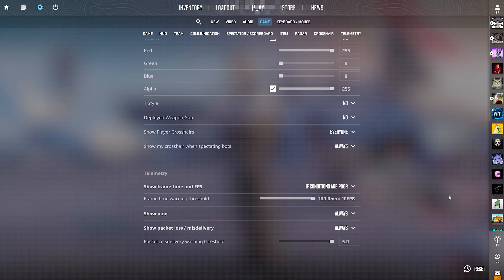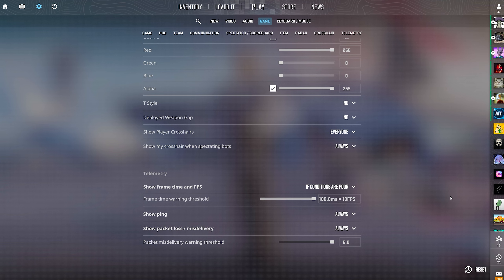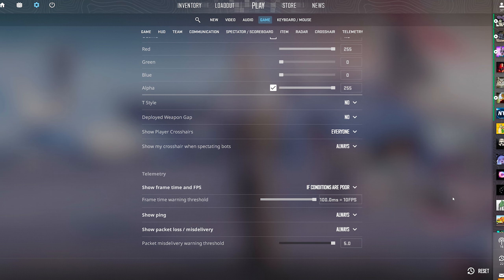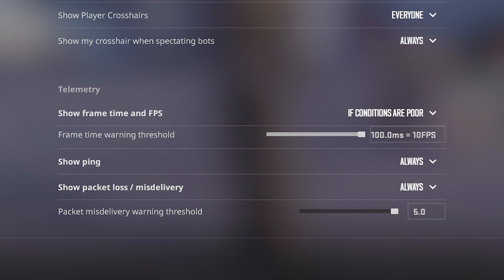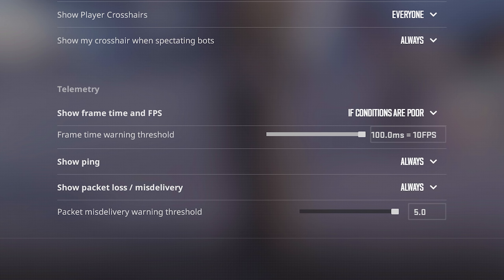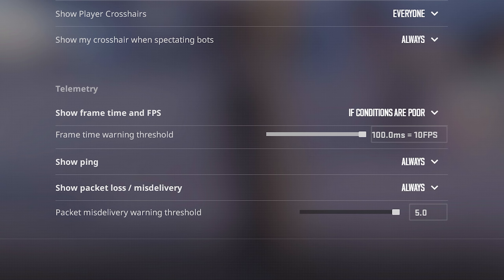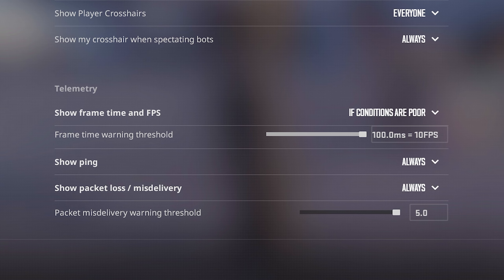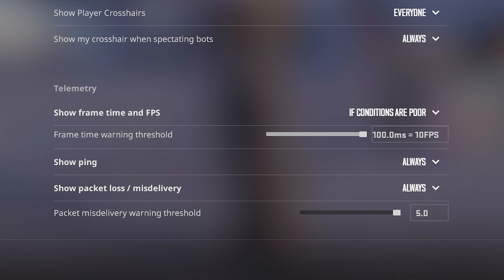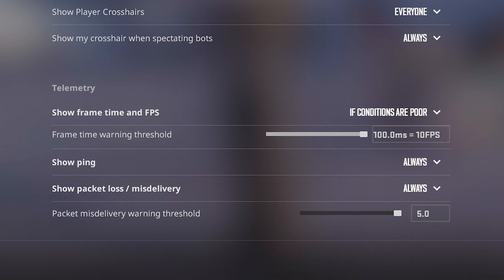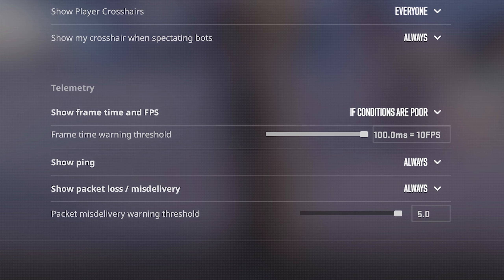Like before in CS:GO, if you had your netgraph on, you guys know it would always be on in the bottom of your screen. But these if conditions are poor basically make it so that your ping, your FPS, your packet loss are only gonna show if there's an issue with them, or if it's dropping, or if it's spiking, or something like that.